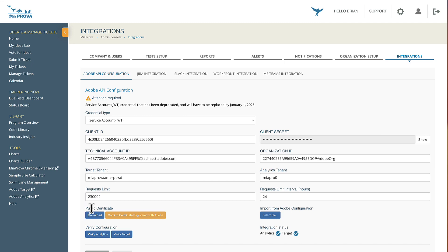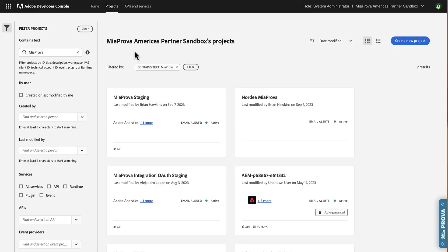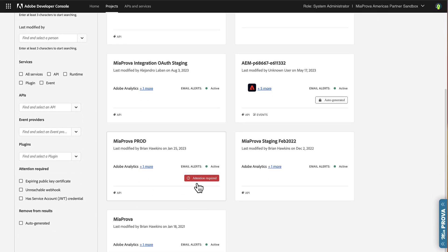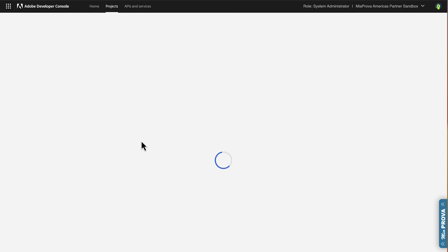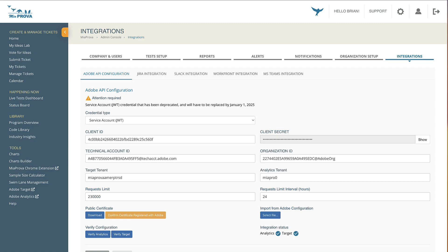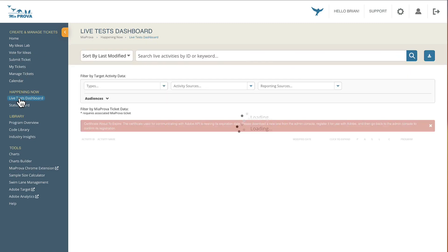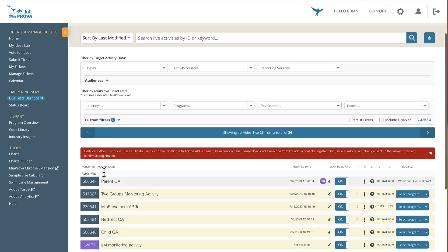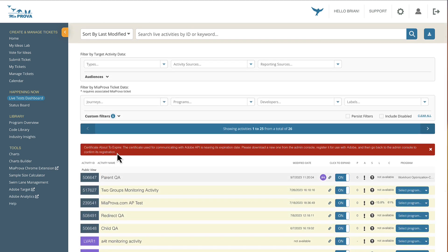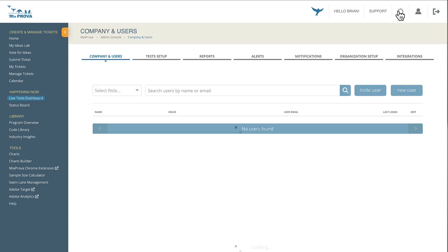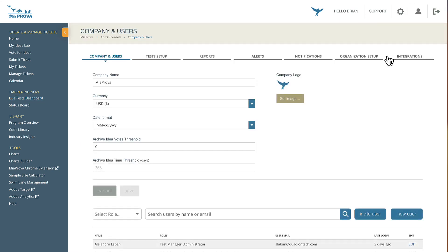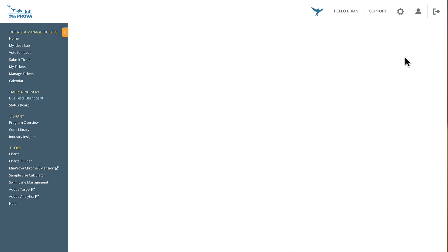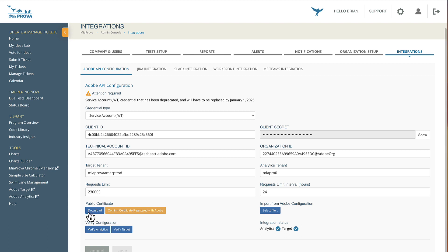We would provide a public certificate. They would upload their certificate to the Adobe Developer Console within here, within a particular project. And that connection would live for one year, 365 days. So every year, Miaprova would have to let organizations know your certificate is about to expire. Please go ahead and upload a new one. Miaprova has an automated process for that, where organizations can come here, download a new certificate, and confirm that it works across the various connections to Adobe.